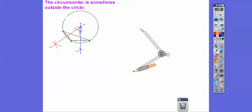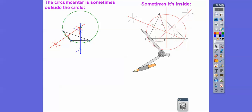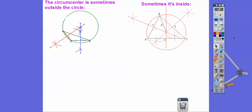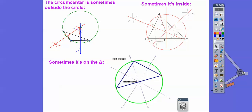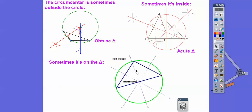We just created a circumcircle where the circumcenter is outside the triangle. Sometimes it's outside the triangle — that happens when the triangle is obtuse. It's inside the triangle when all three angles are acute, and right on the triangle when it's a right triangle.